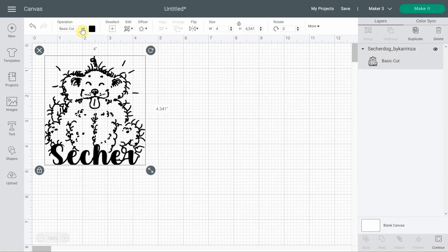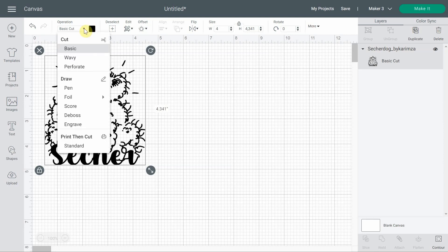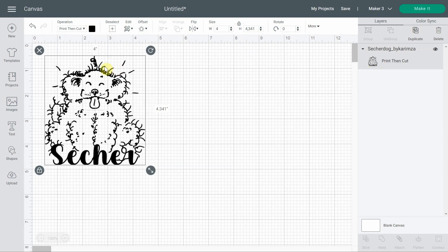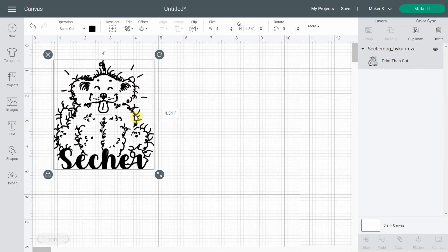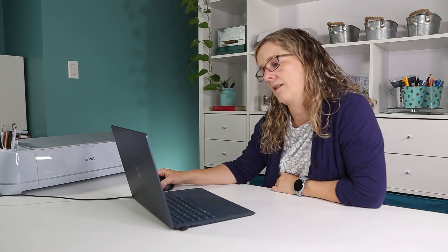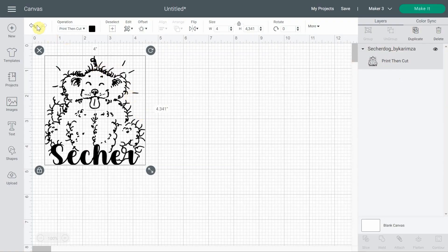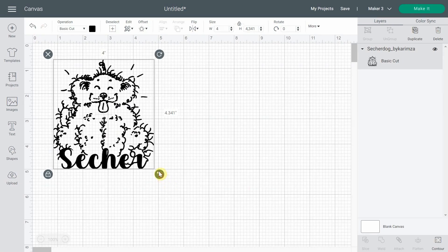In the operation menu I could choose standard print then cut, and in the layer panel it would then say print and cut. But think about it — would you want your printer to print this dog and then Design Space to cut it as it would cut vinyl? I think the answer is no, because you don't want all these little pieces alone. You want them attached to something. So I'm going to put it back to basic cut.